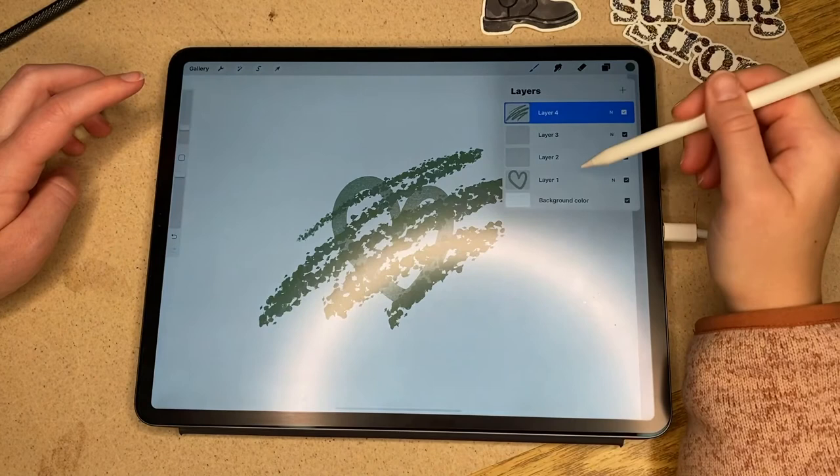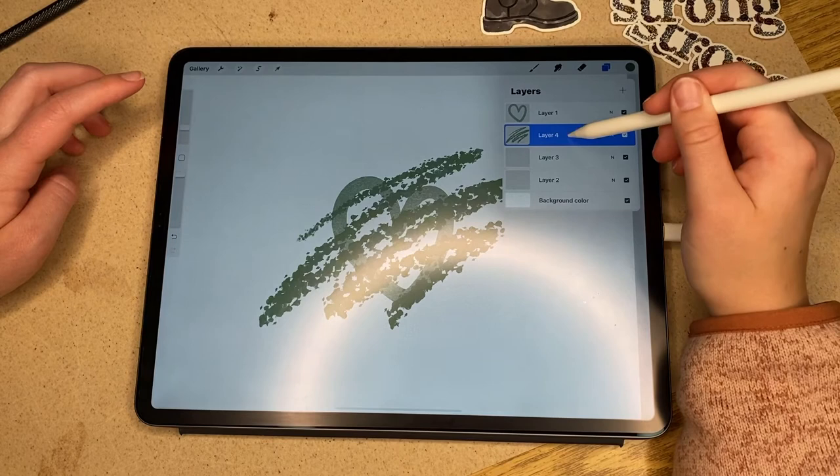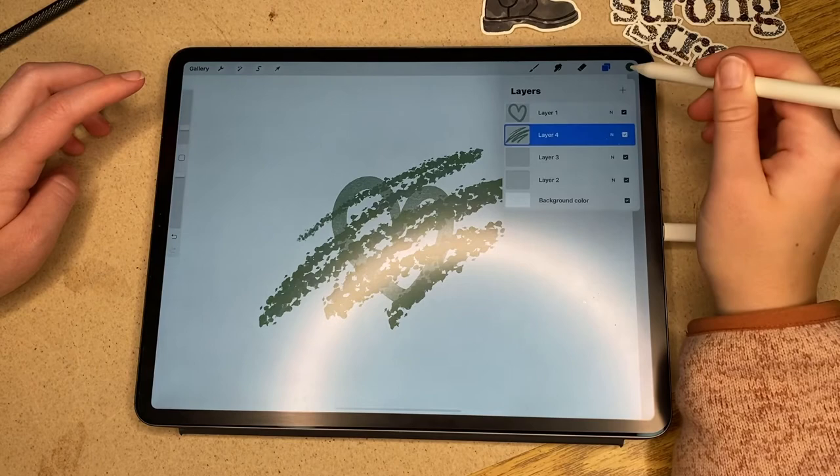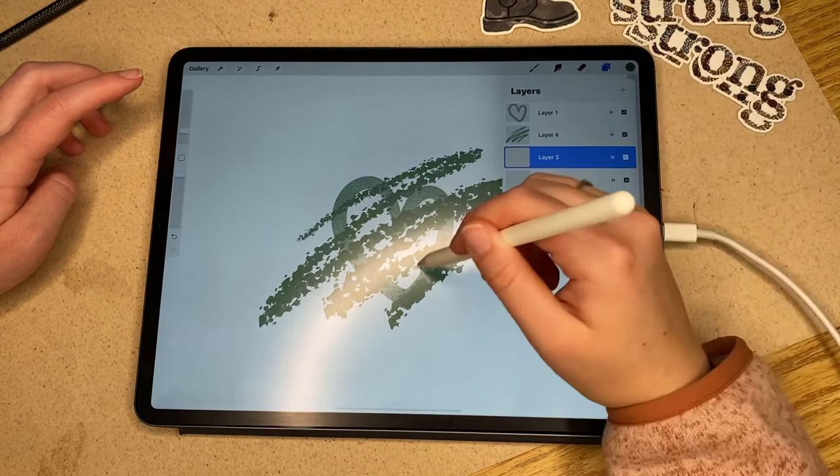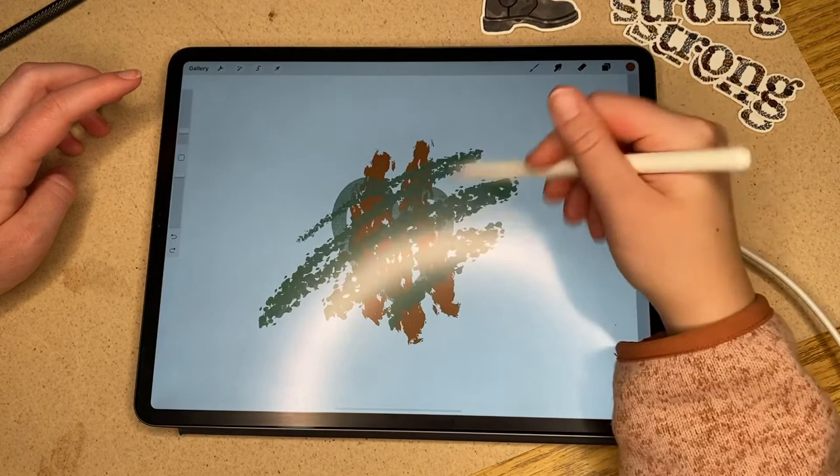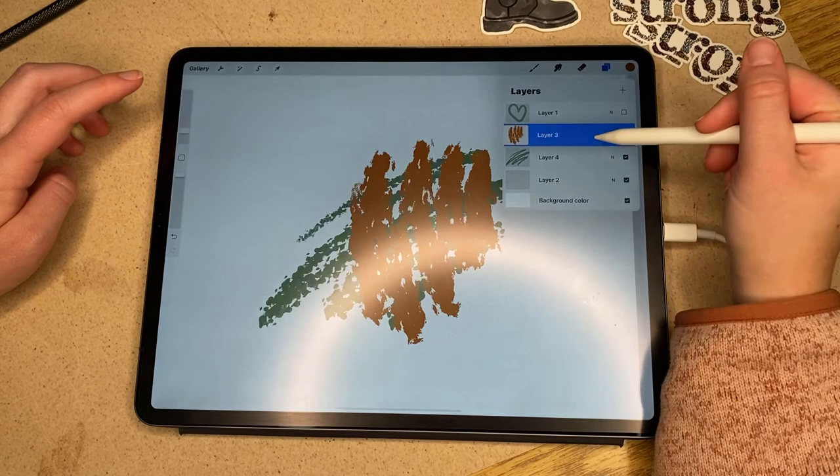It doesn't really look different because I picked really similar colors and the heart itself is already really opaque. So I change the color and show you a bit better how the order works. I colored the layer underneath that first green squiggle layer and then move it on top so you can see how the order works.